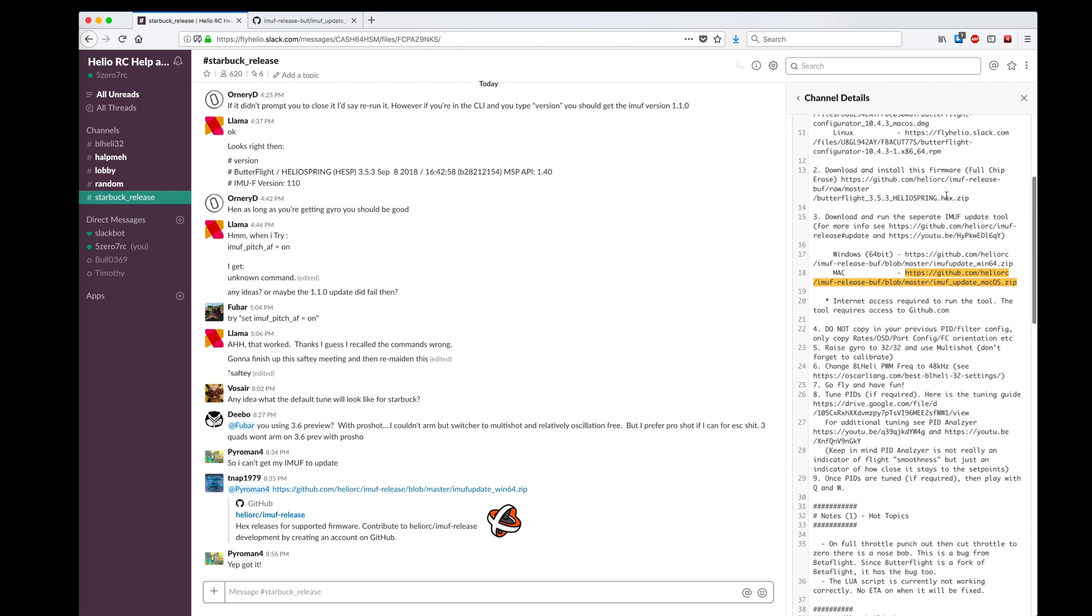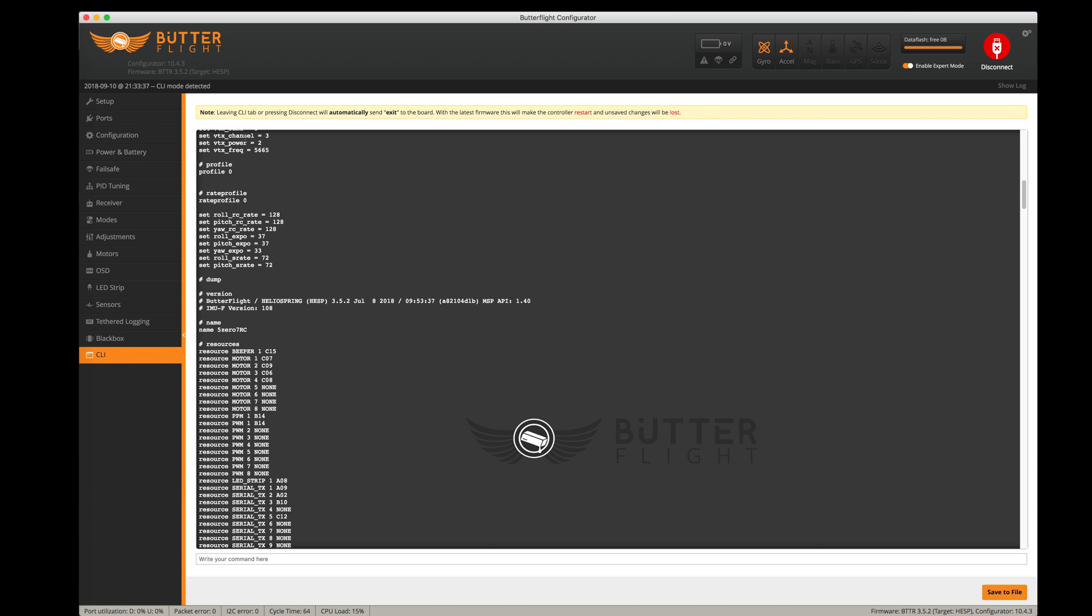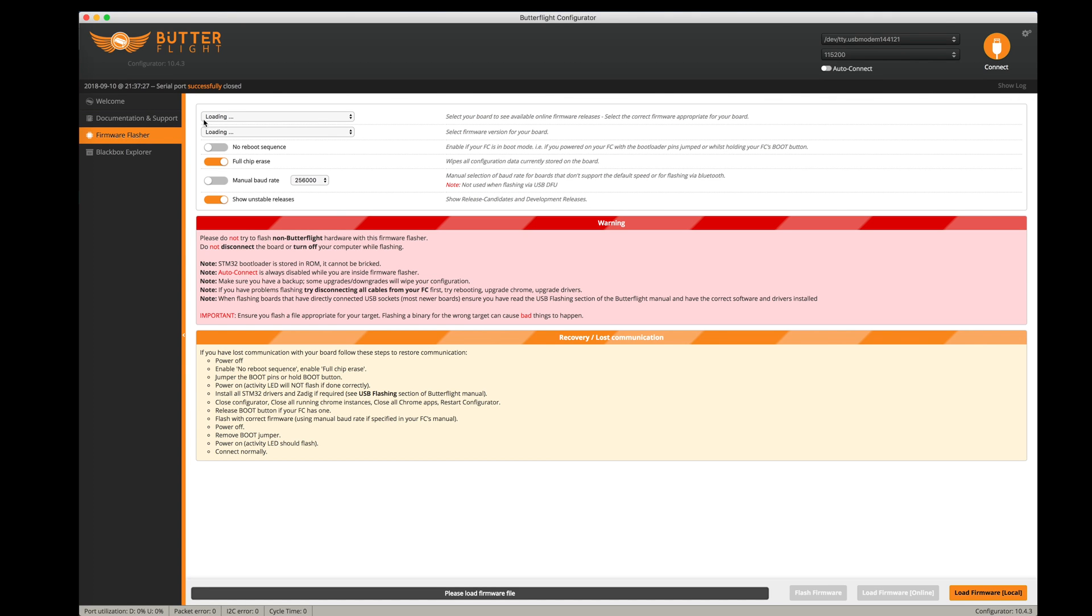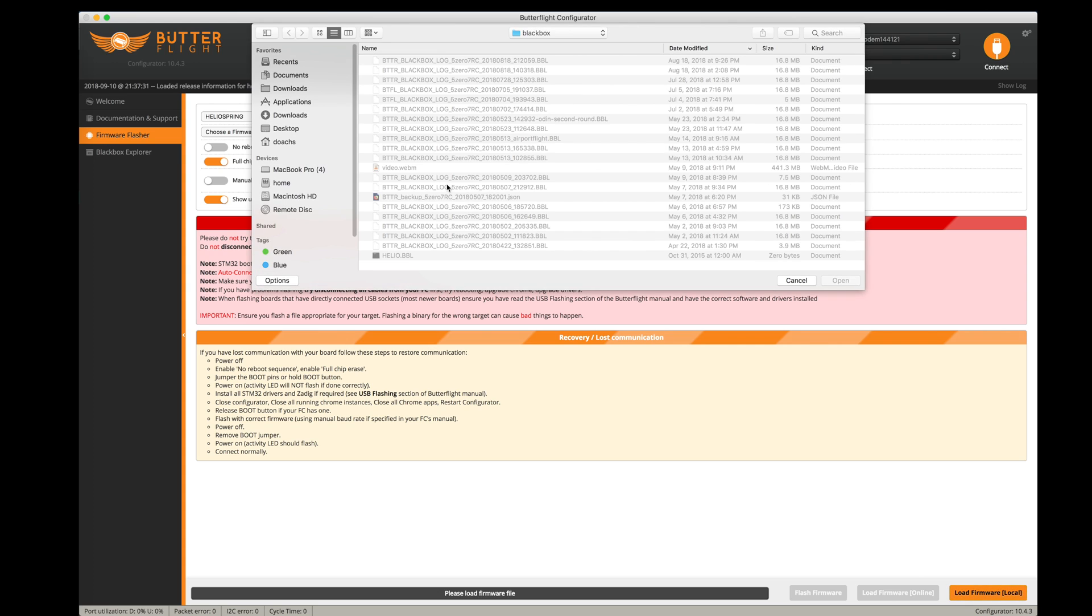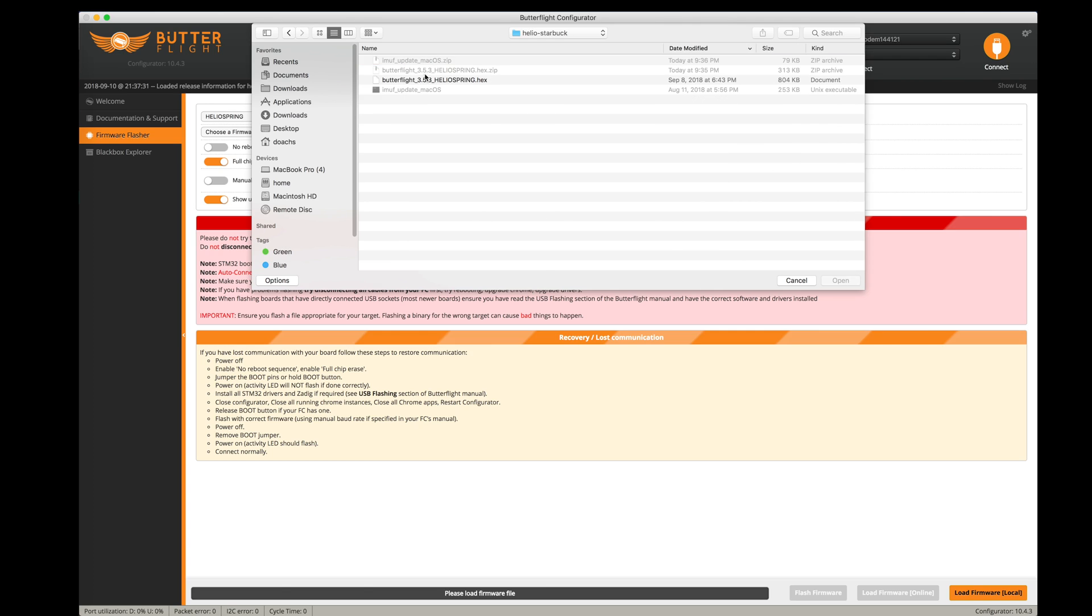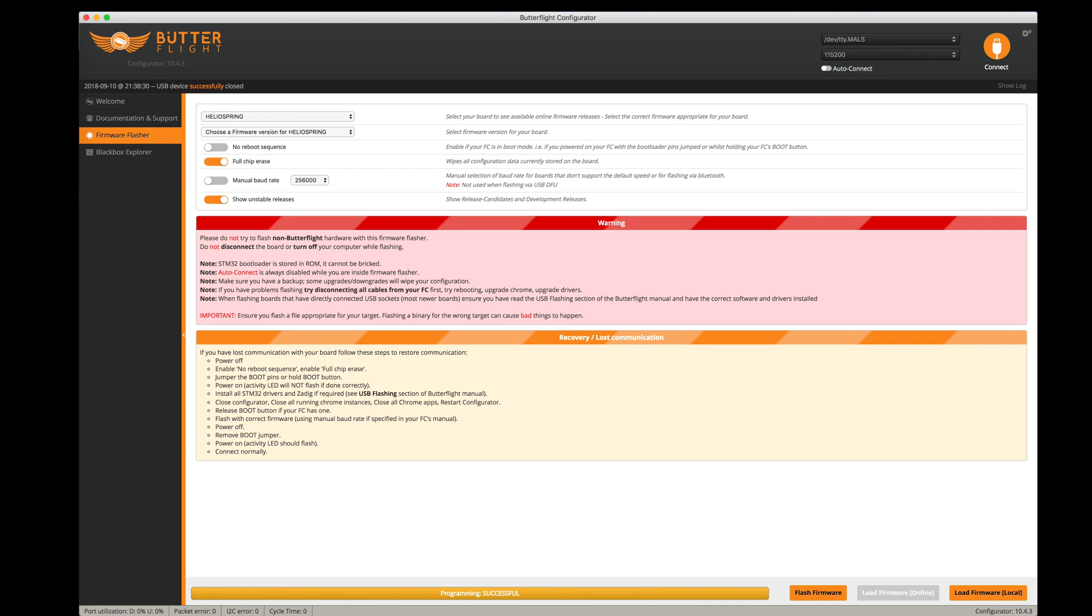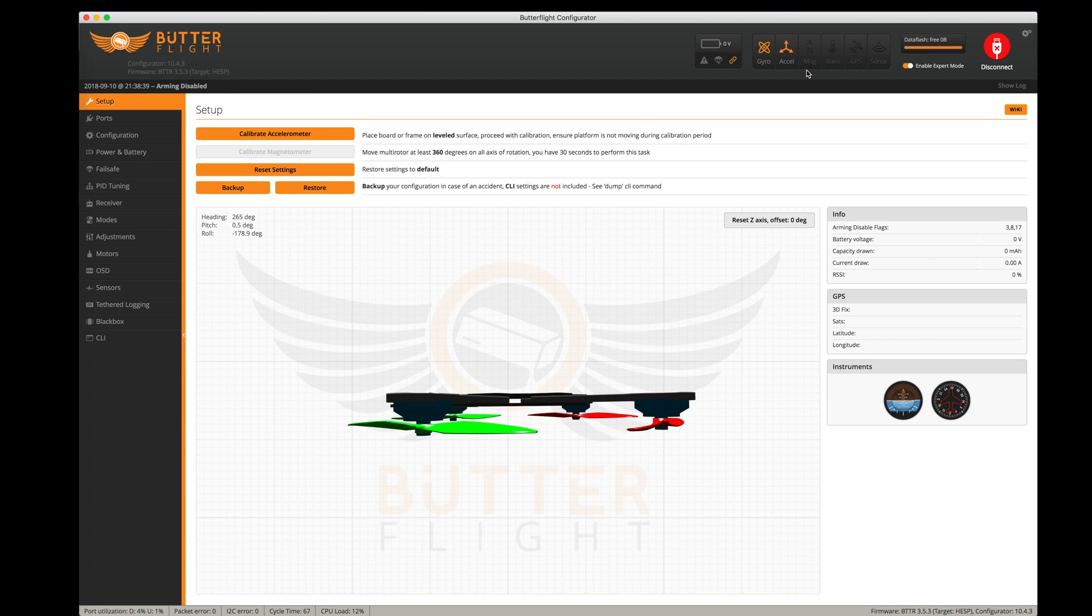Now that I've got what I need downloaded, I want to install the firmware with a full chip erase. I'm going to disconnect, go to Firmware Flasher. It's got my Helio Spring, I've got full chip erase selected. I want to load local firmware, go to that Helio folder I just created, pick the Helio Spring hex file, and tell it to flash. It says programming successful.